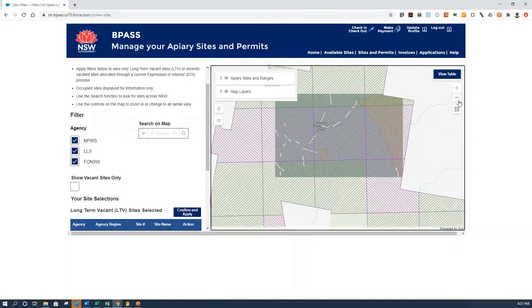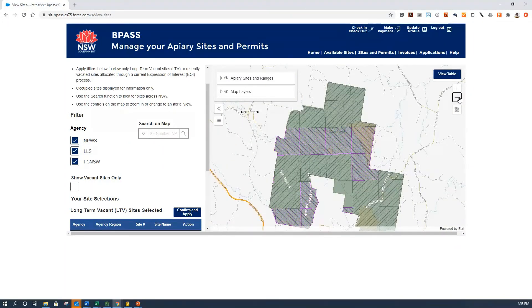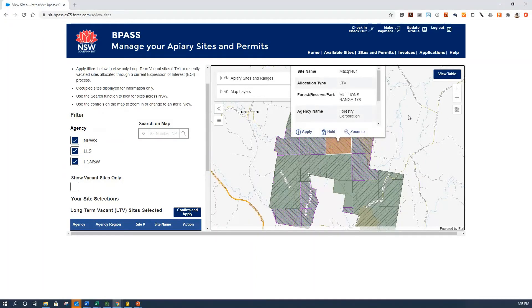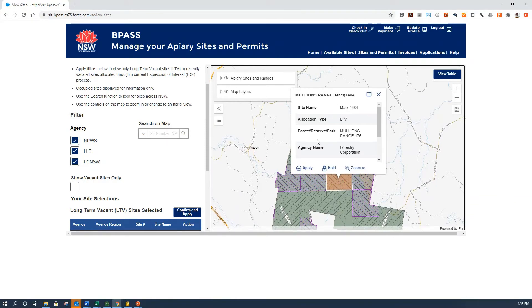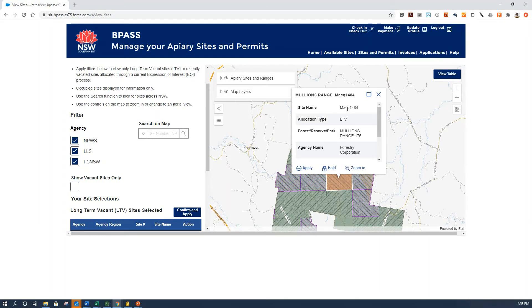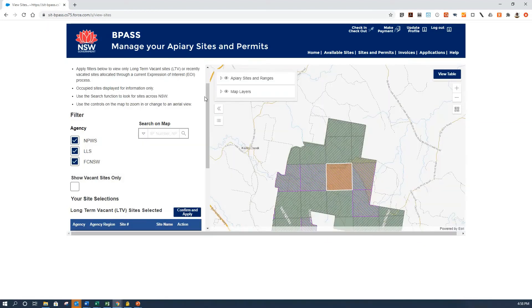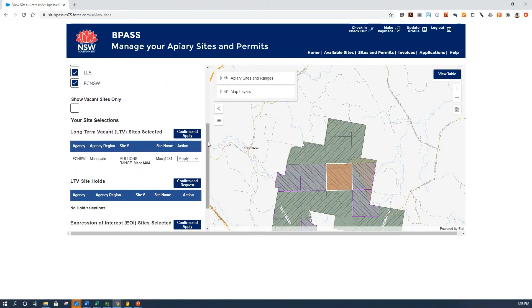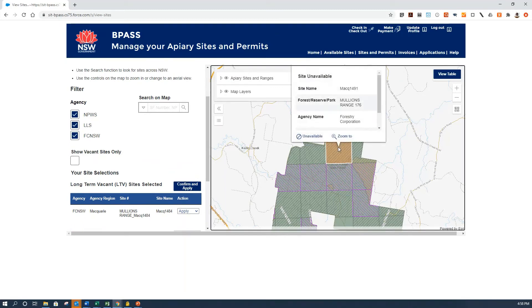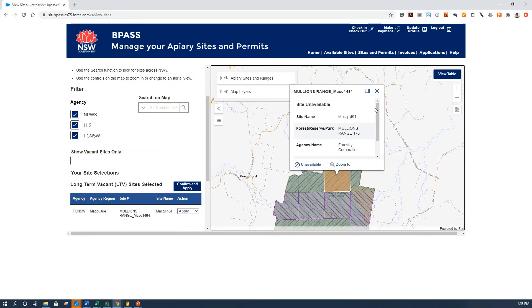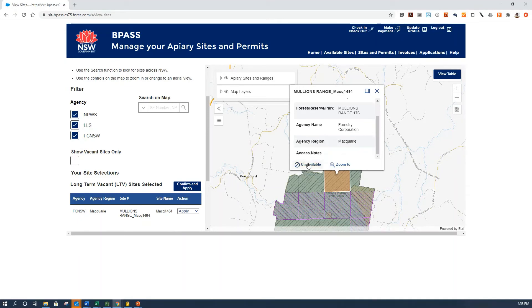If you click on any particular site, you'll see the site details including the name, the type of allocation — whether it's long-term vacant or EOI — the park name, and whether any holds or applications have already been received for this site. Clicking Apply adds the site to the list on the left hand side. If you select a grey site that's not available due to an existing permit or another reason, it'll say site unavailable and you cannot apply or request a hold for it.